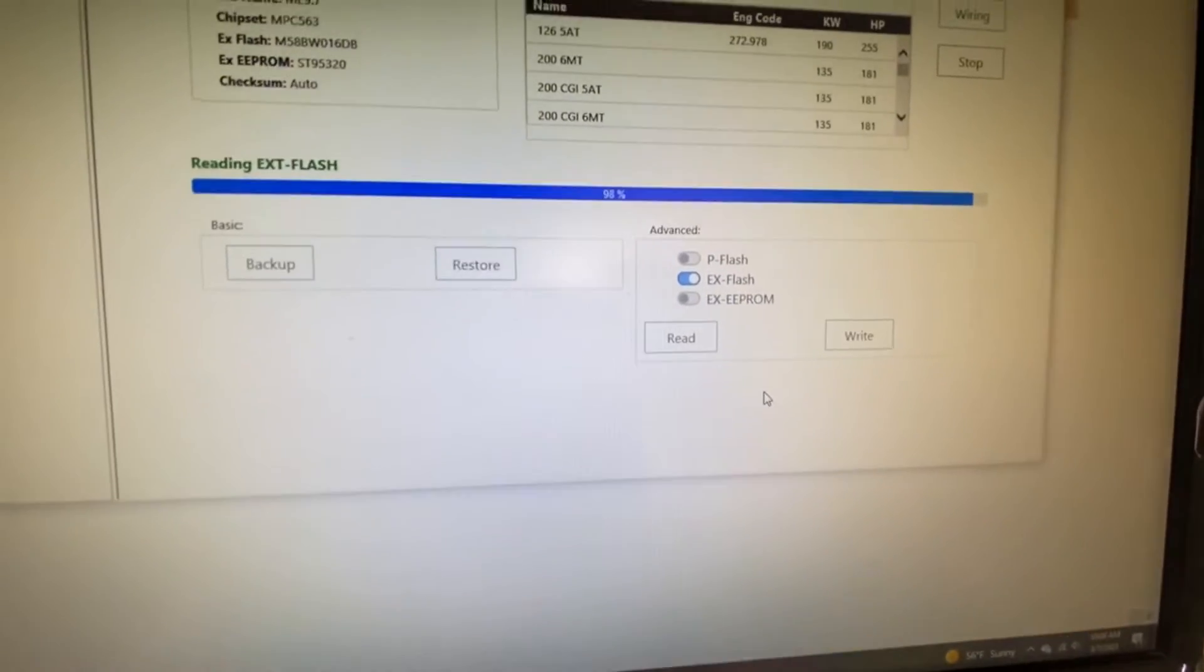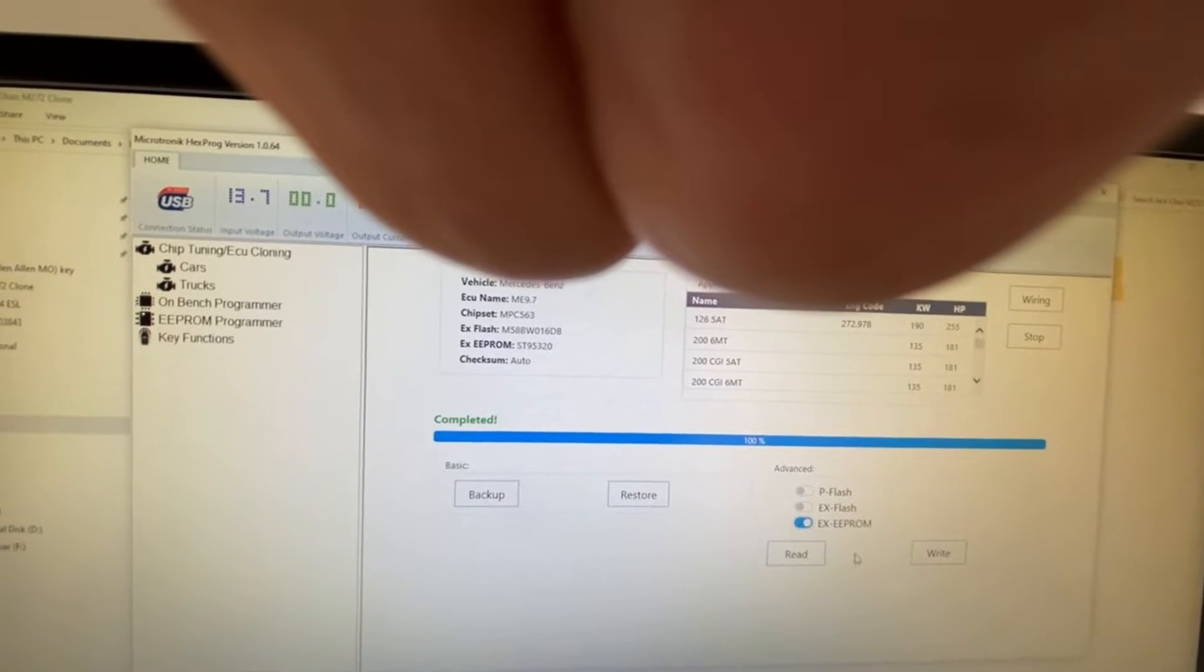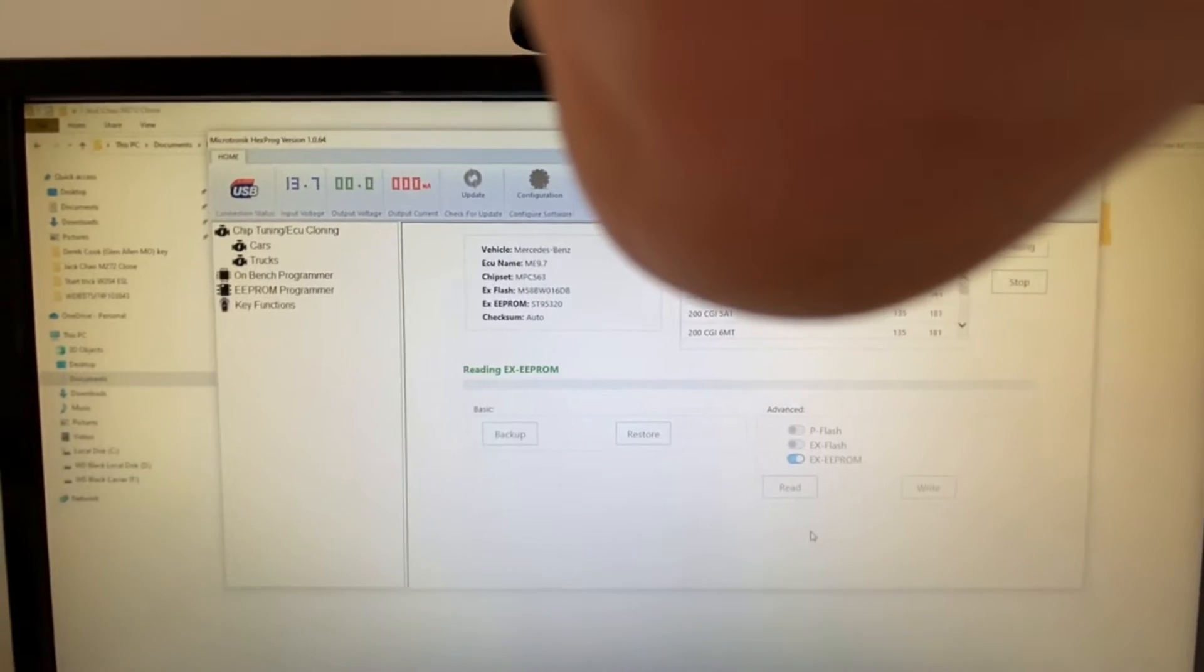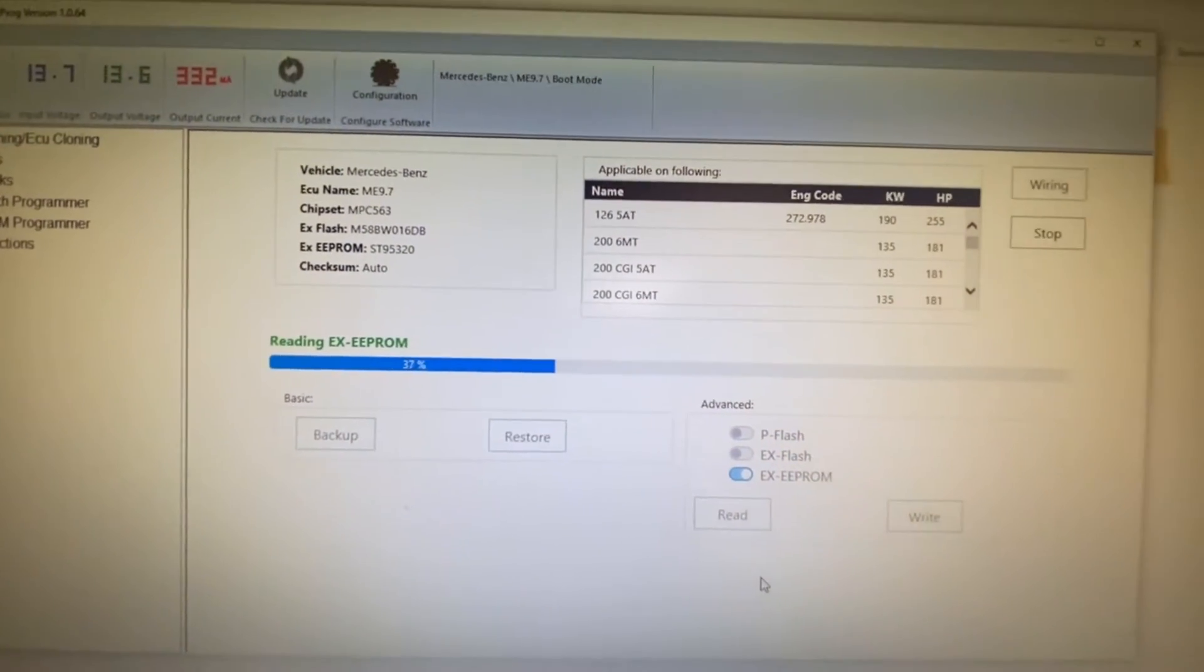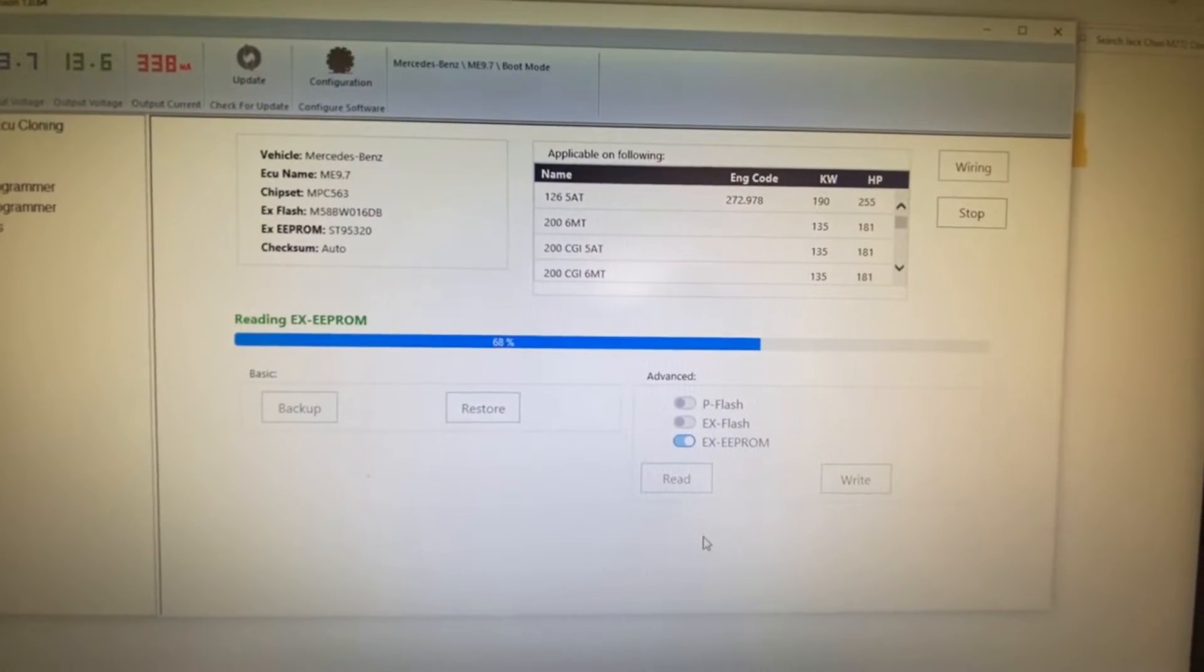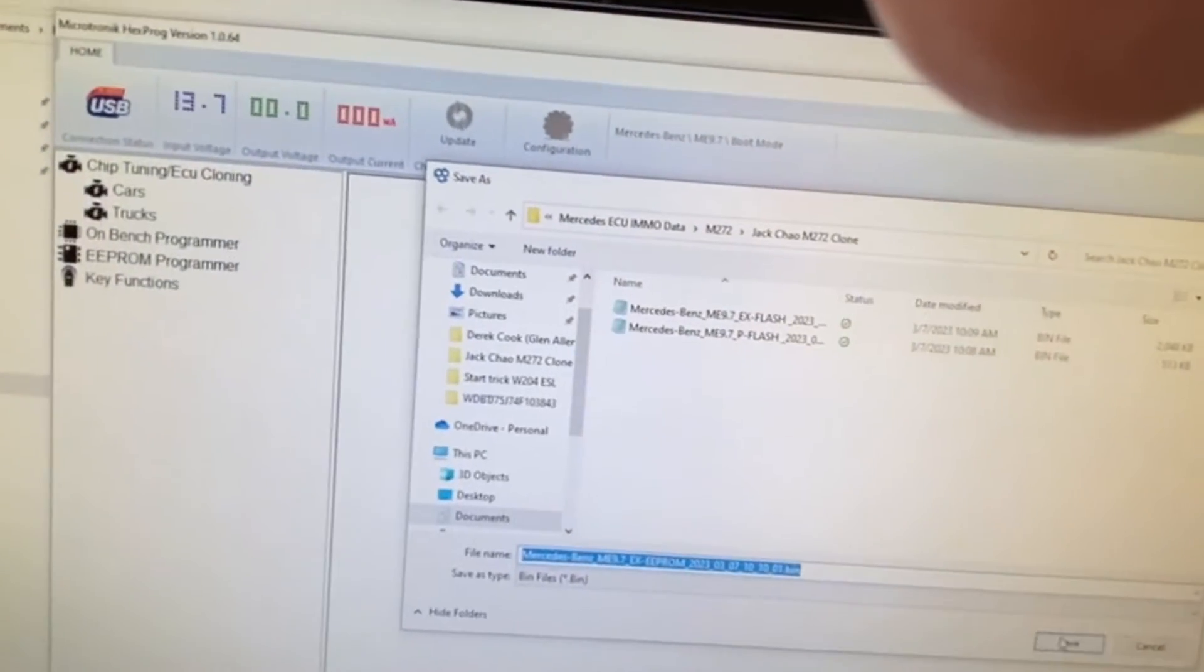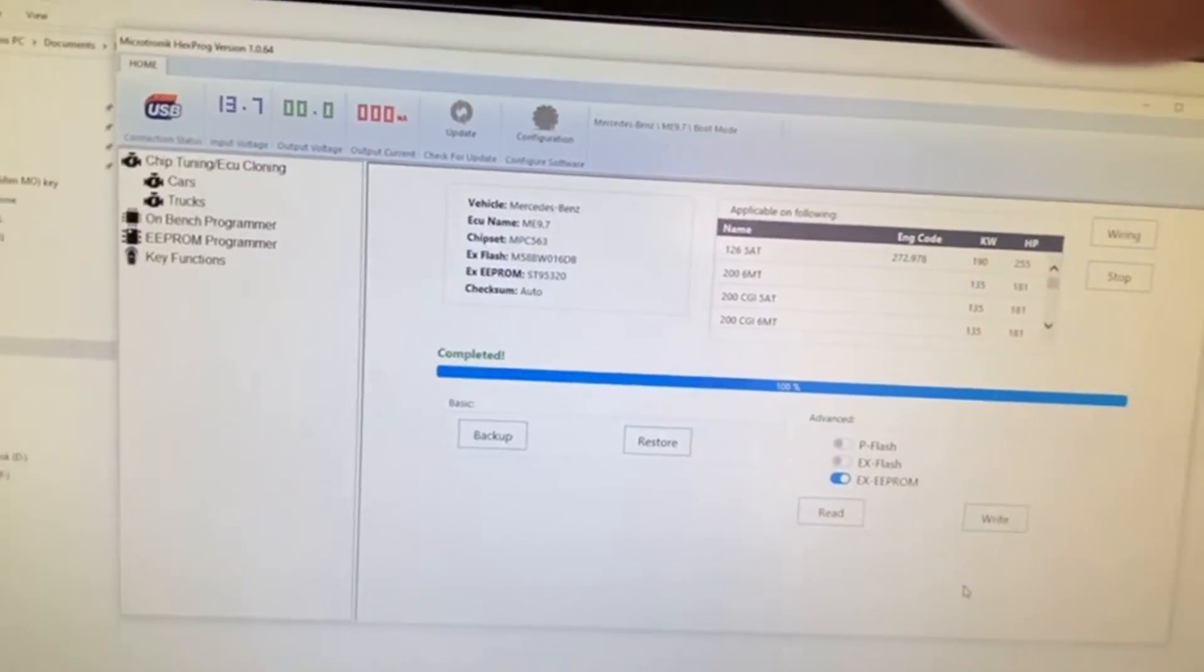We're gonna grab the last one, the EEPROM. Let's read that—this is the original. Then I'm going to put this info into the donor. Okay, we're done with the original now.